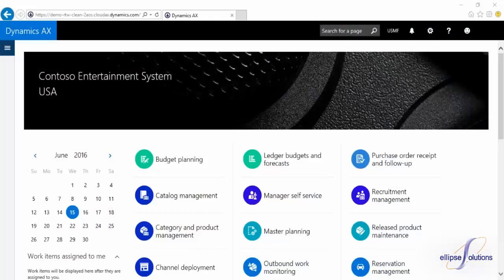Hi, I'm Emily Lusk, a consultant with Ellipse Solutions. I'm very excited to show you some of the new features of AX7 today.